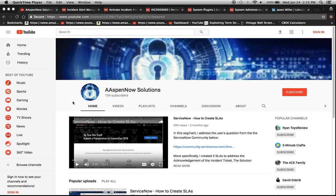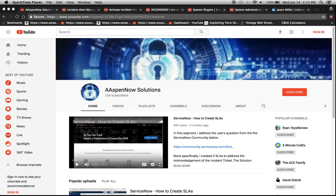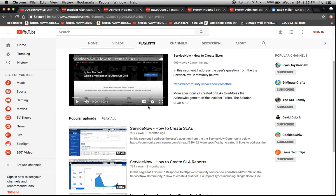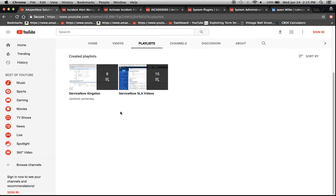Hello and welcome to Aspen Now Solutions where I aim to unlock the power of ServiceNow. I'm Jason Miller and today I just want to start off by showing you two playlists which I've created.